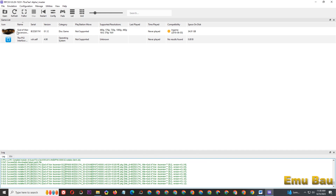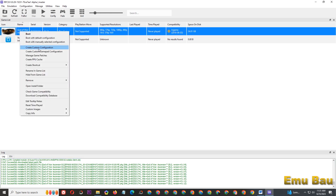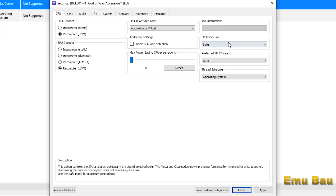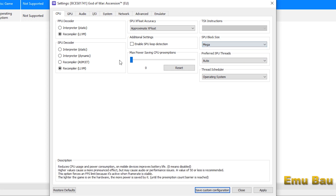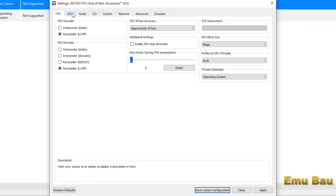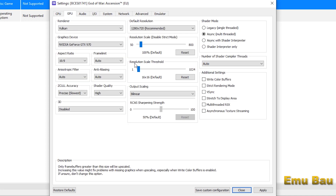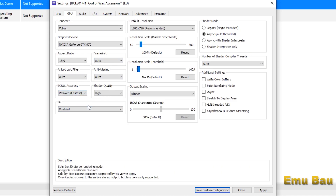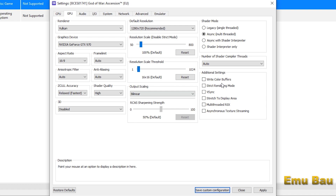Then click the settings menu according to the video, or you can also follow the default settings from RPCS3. The default settings link is in the description. I use a 720p resolution so that the FPS produced is more optimal.